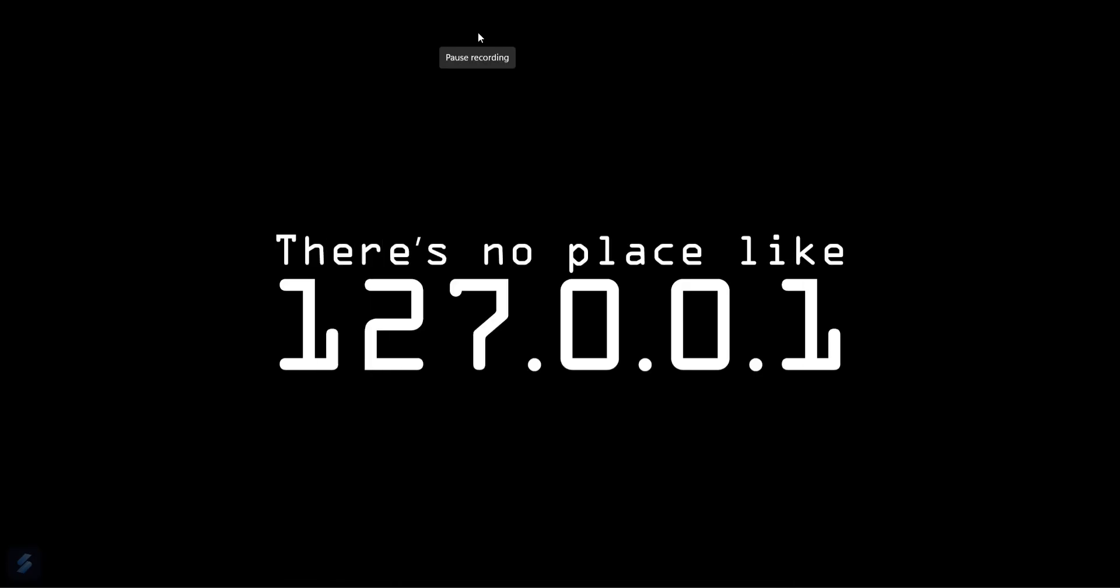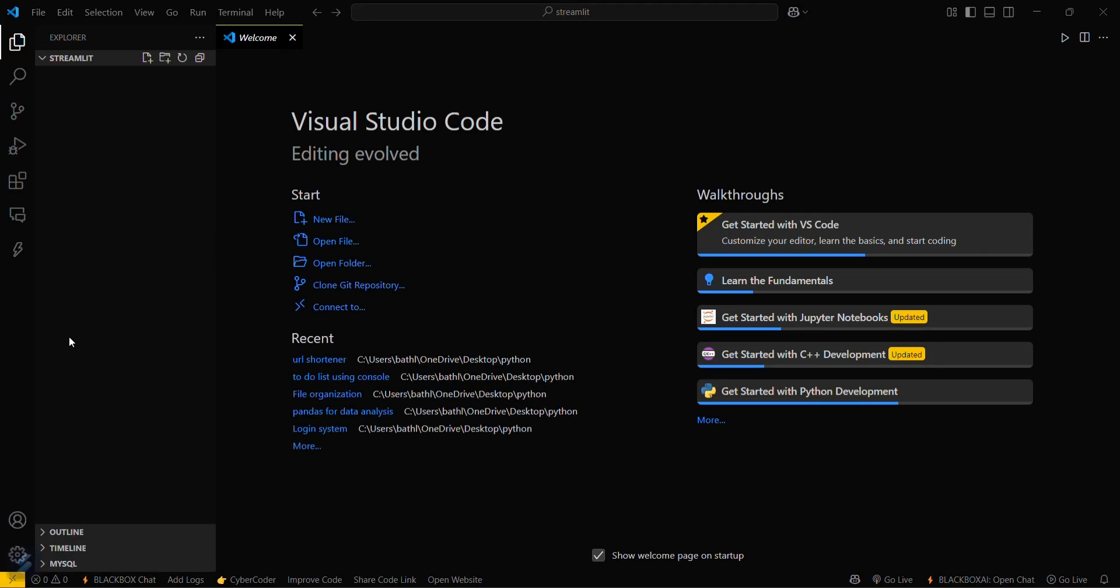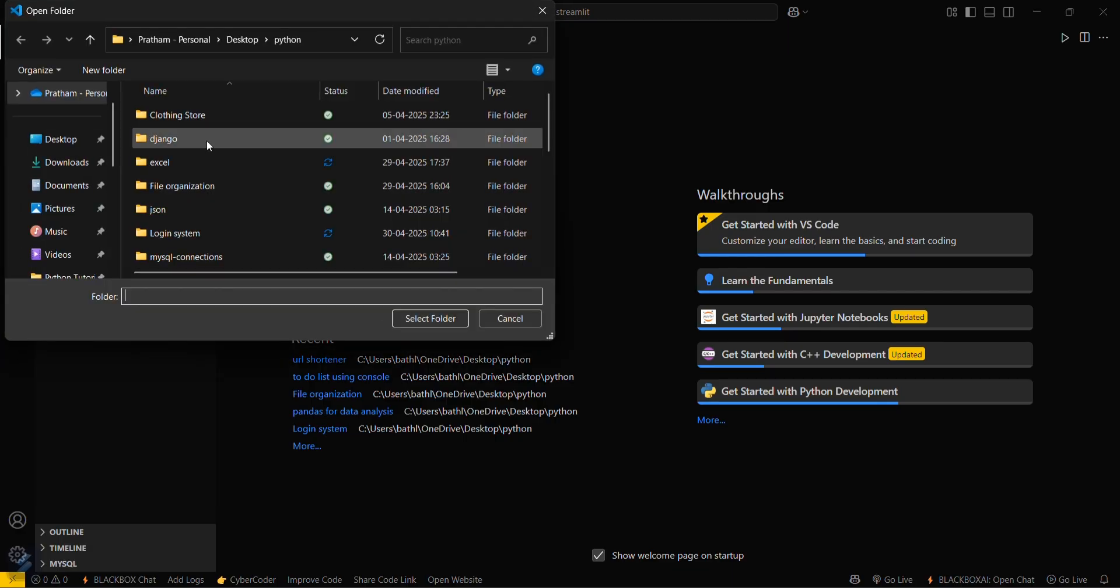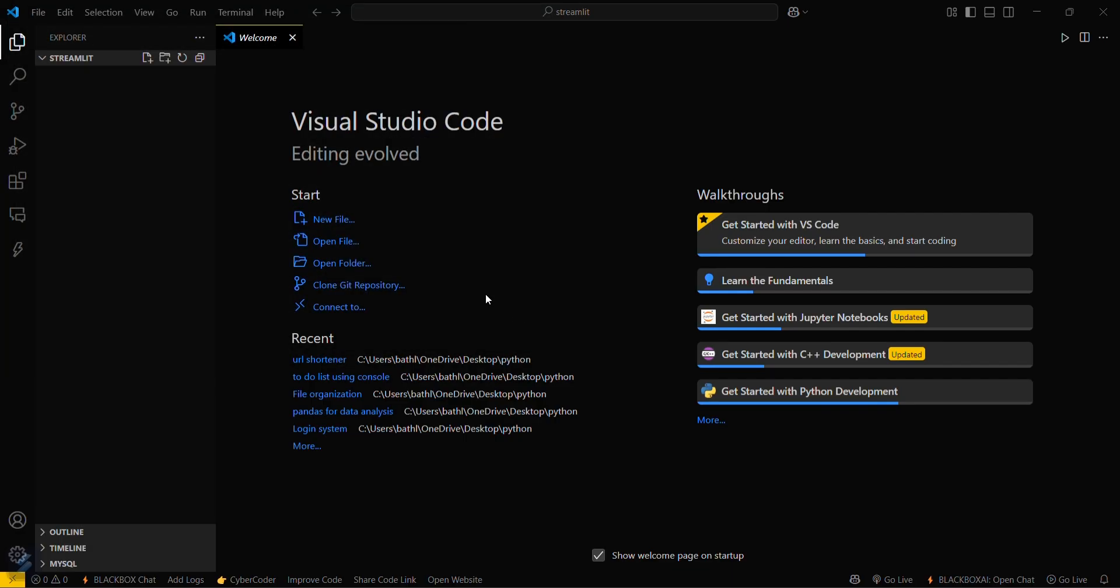For that, firstly you open your VS Code and open your desired folder by going in this File tab here and then Open Folder. We will create a new file named as main.py.